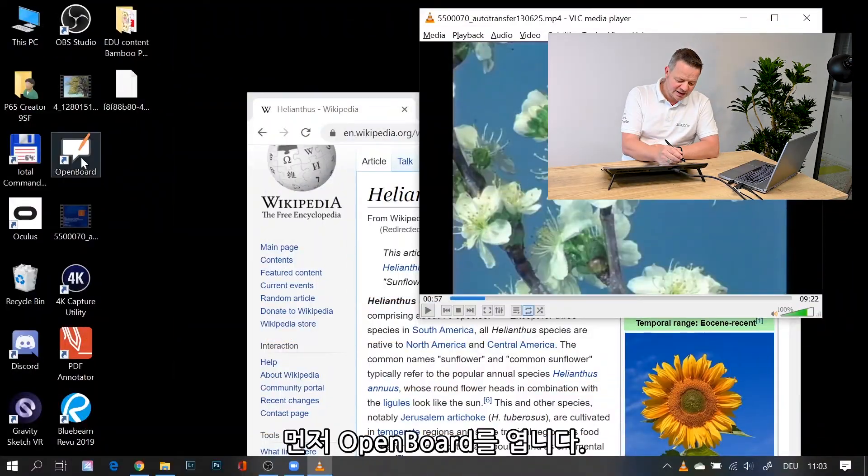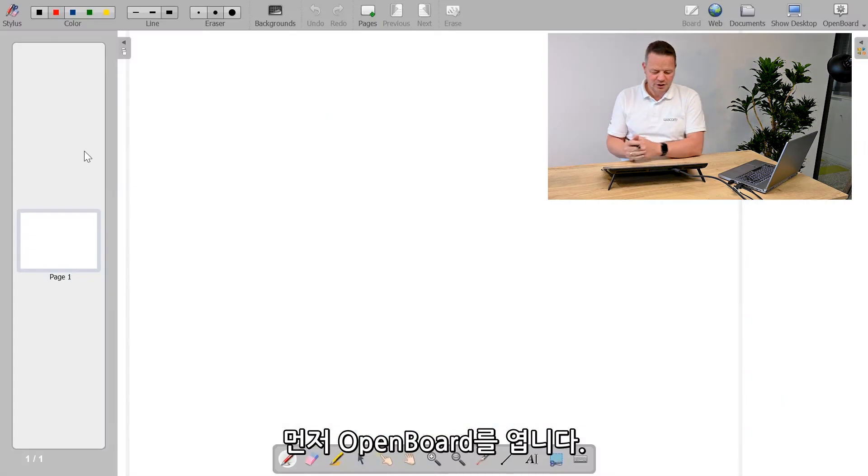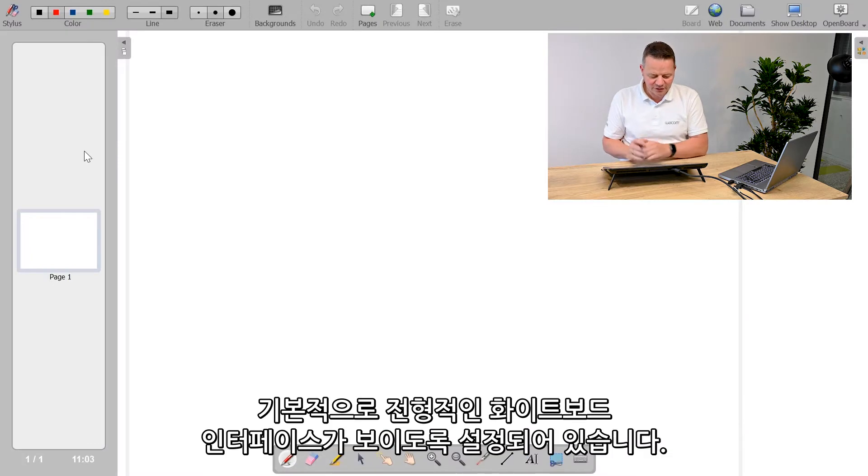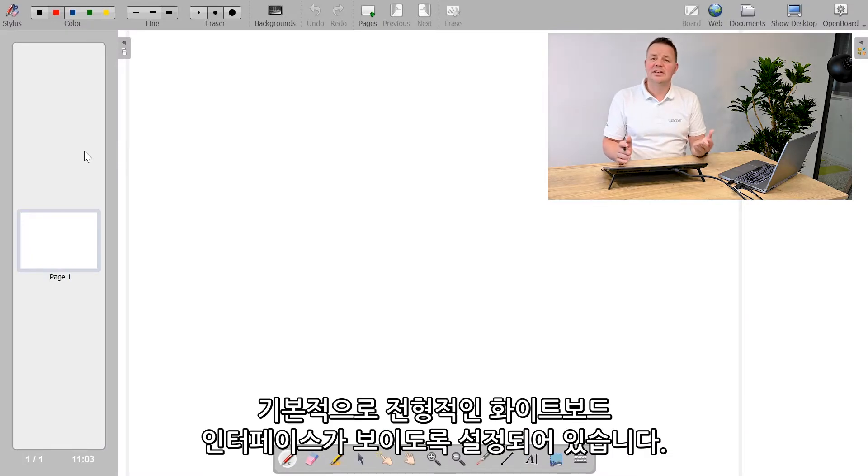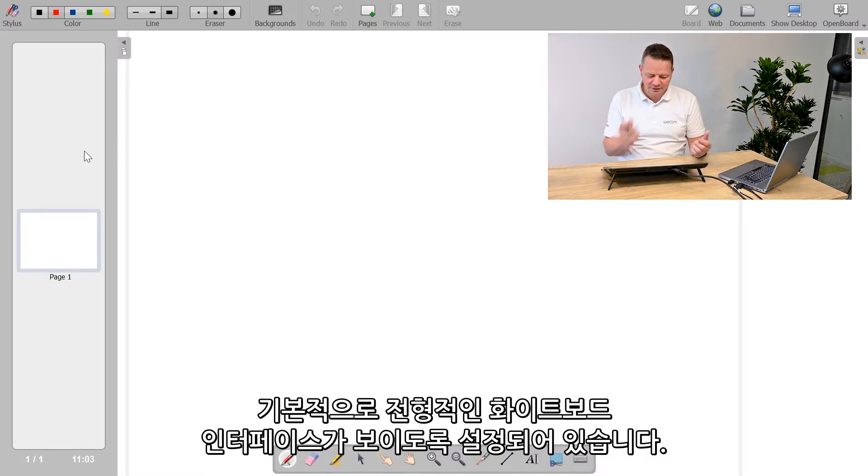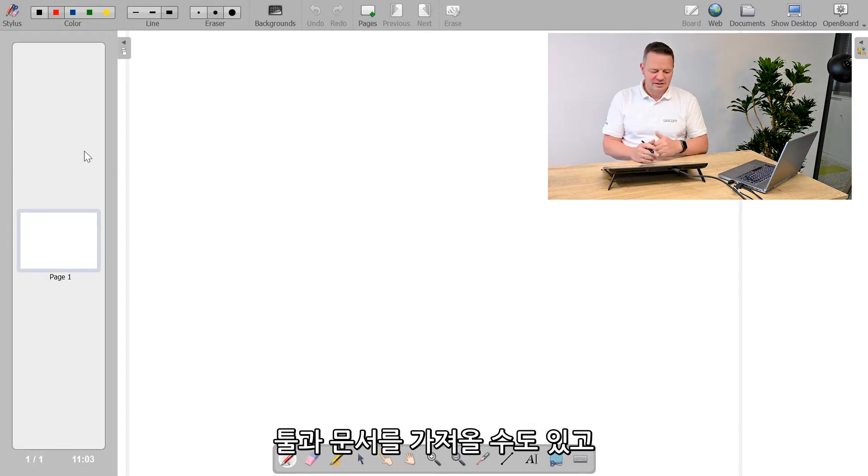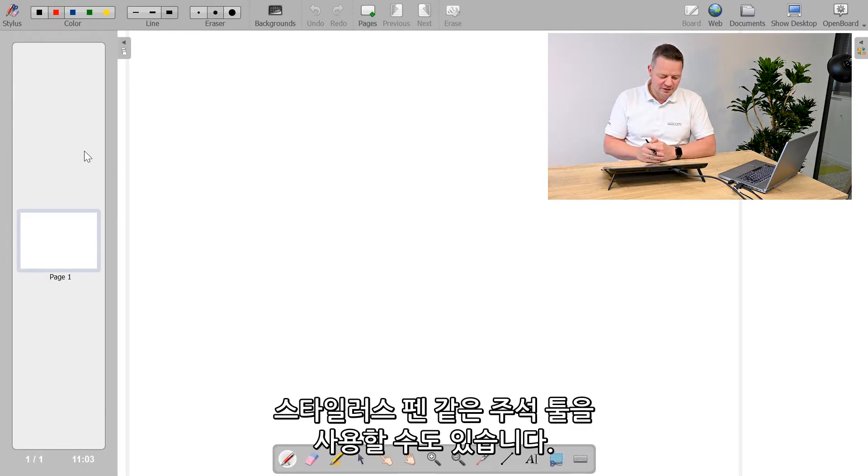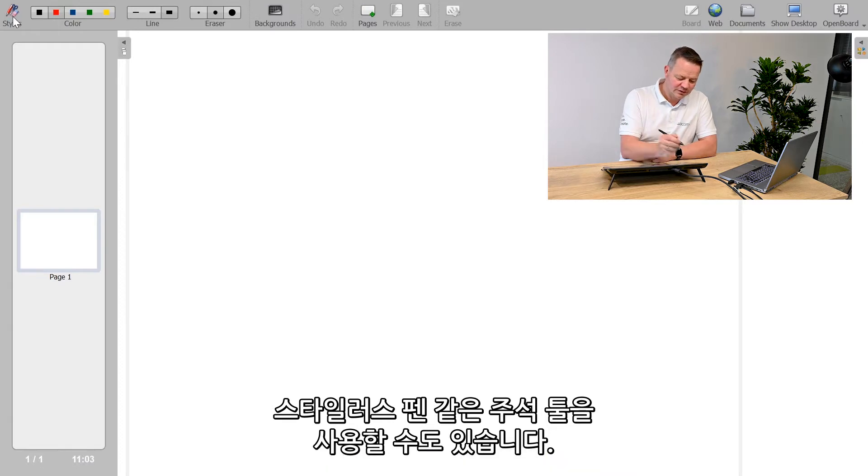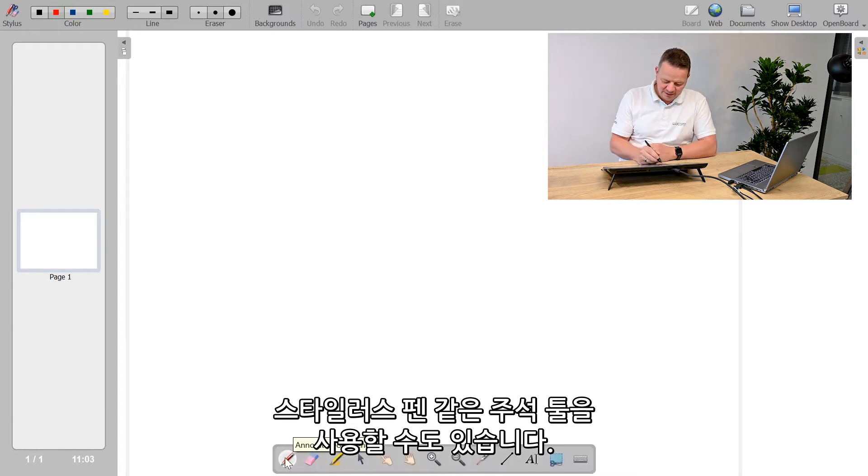Let me open OpenBoard. What you see by default is the typical whiteboard interface. You can import tools, import documents, and use annotation tools like styli.